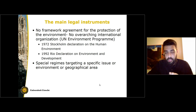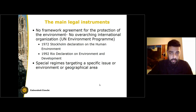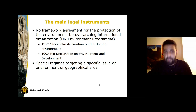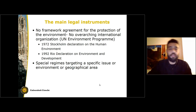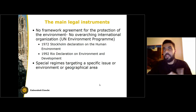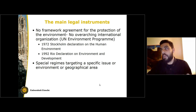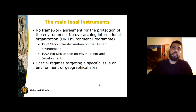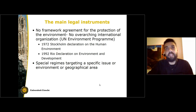These two documents contain most of the environmental law principles that are relevant and actually binding on states. Nonetheless, we do have special regimes that target a specific issue area, either in environmental terms or in geographical terms. An example of an issue in environmental terms would be the protection of the oceans or the protection of the polar regions, whereas a geographical area would involve the protection of a specific region.